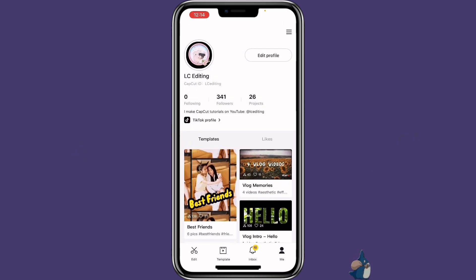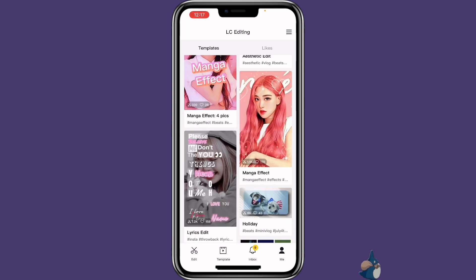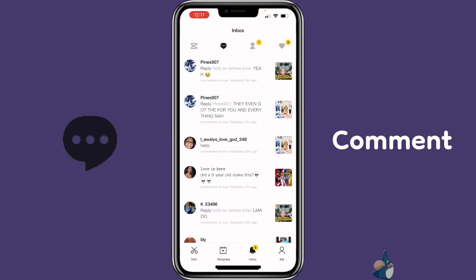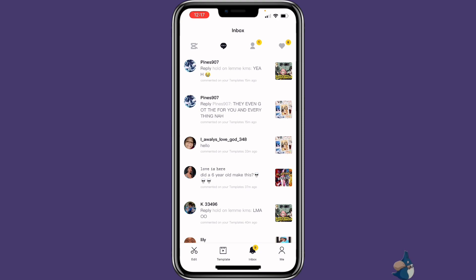If you want to follow me, you can follow me at lcediting. When you become a CapCut creator, you might also get more notifications under inbox — for like, comment, follow, or likes on your template. Sometimes people can really criticize your template. But other than that, I do enjoy creating templates and seeing that some people like to use them.